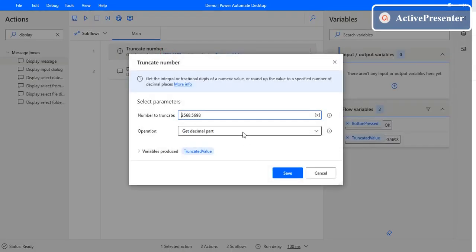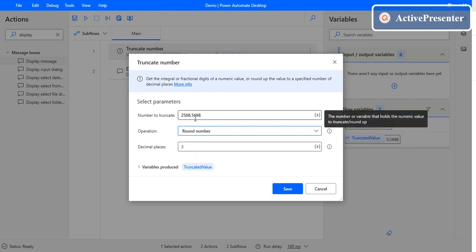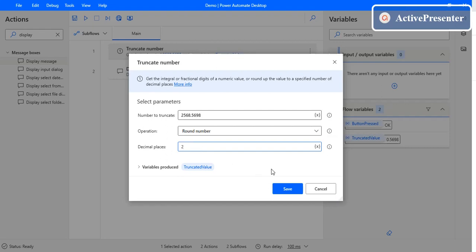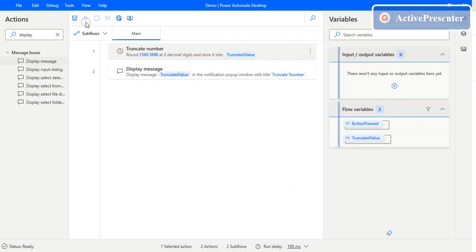Now change it to round number where it needs to round the number. Let's say we have four decimal points after it. It needs to round for two decimal points. Click on Save and then execute this again.